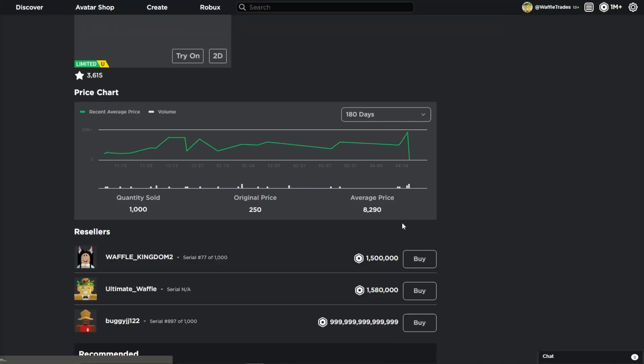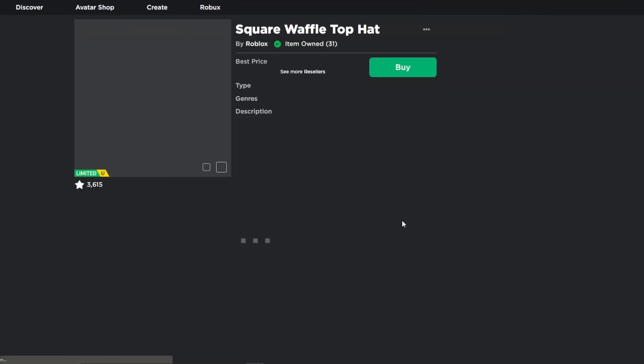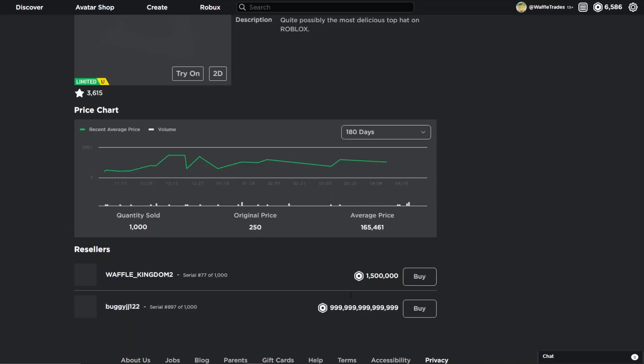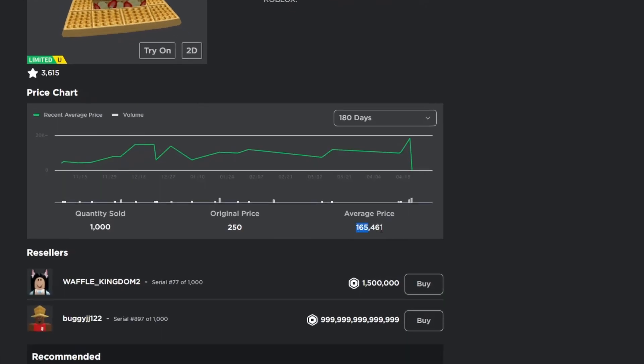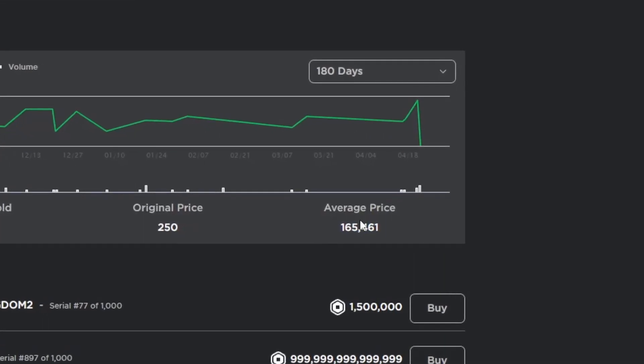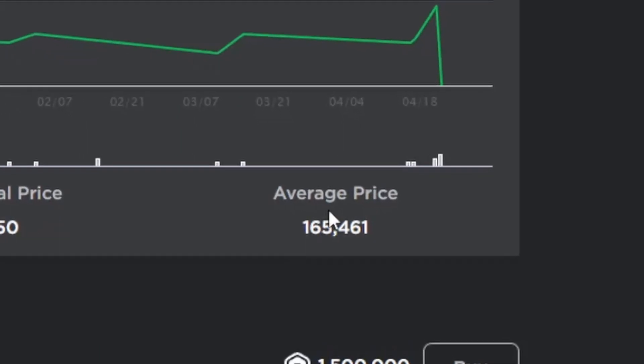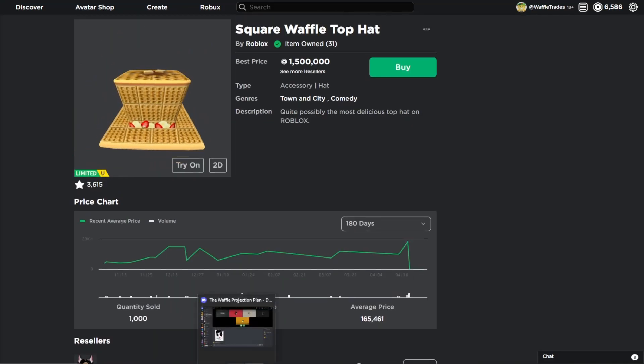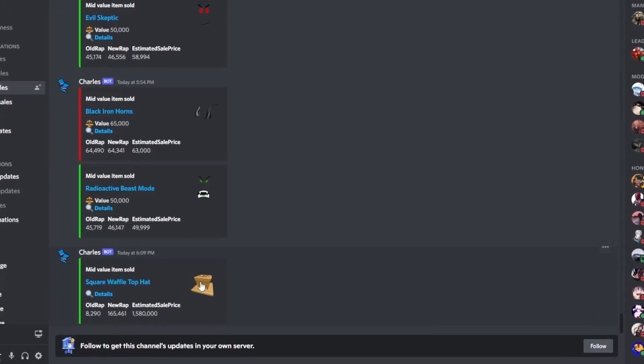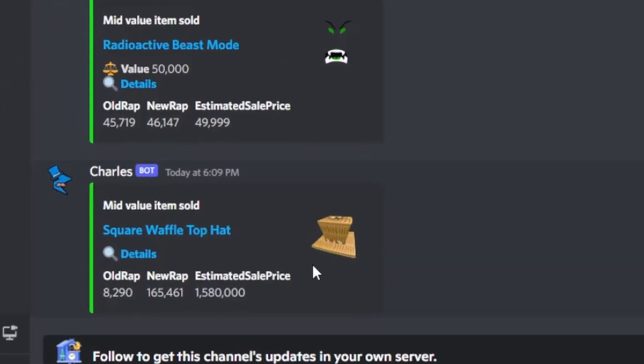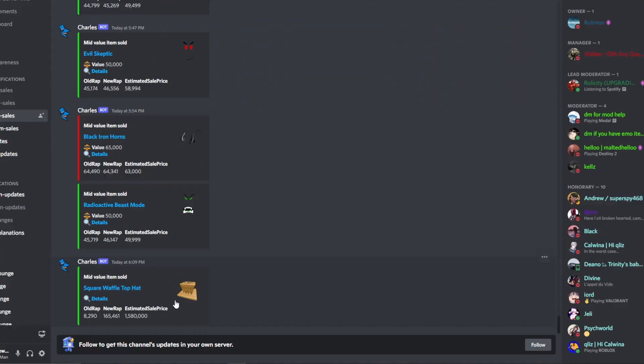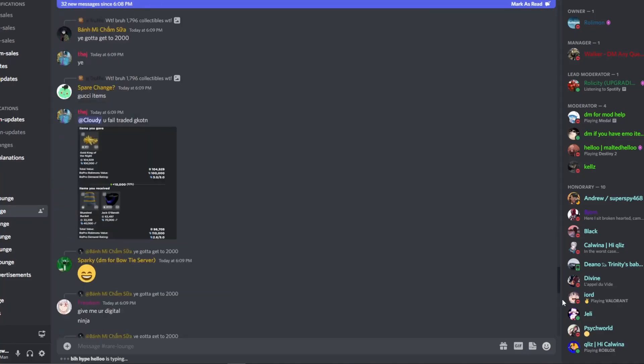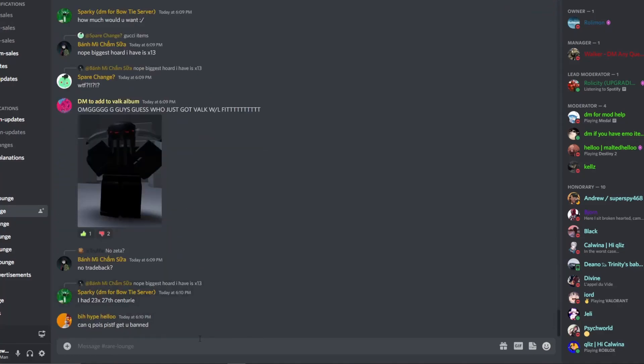Oh my gosh. Let's see Waffle Hat's wrap. Look at its wrap. Look at Waffle Hat's wrap. We got to go to Discord. We got to check everything. Oh my gosh. Look at this. Look at the Waffle Hat's. Wait, let's look at Trading Lounge. Let's look at Red Lounge.